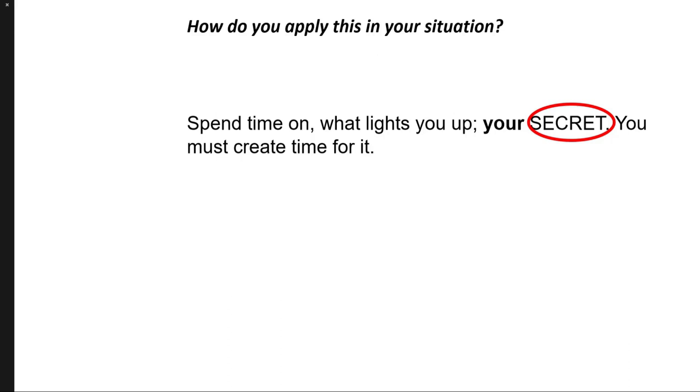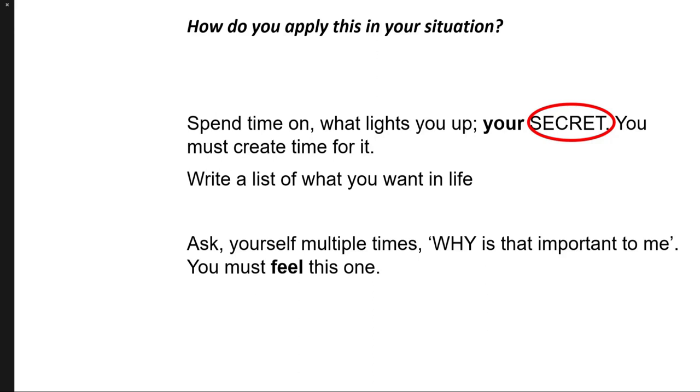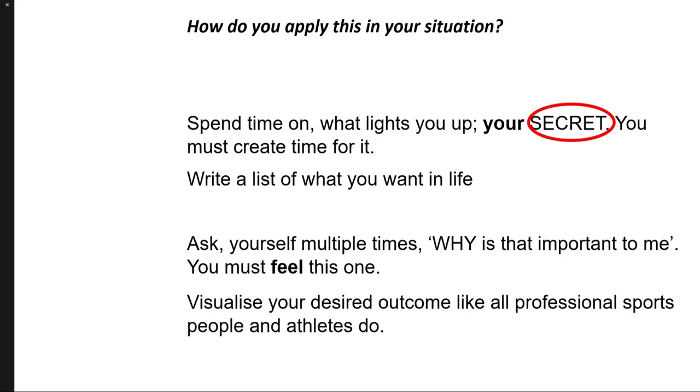Write a list of what you want in life. Ask yourself multiple times, why is that important to me? Why is that important to me? Why is that important to me? You must feel this one, not intellectualize it. And then visualize your desired outcome like all professional sports people do, like all professional athletes do.